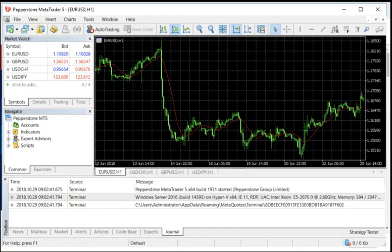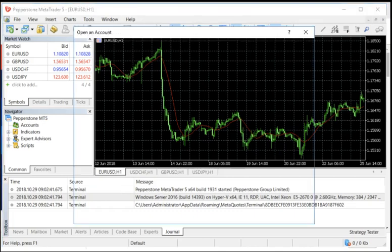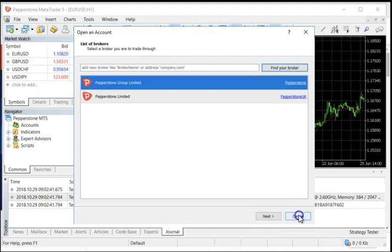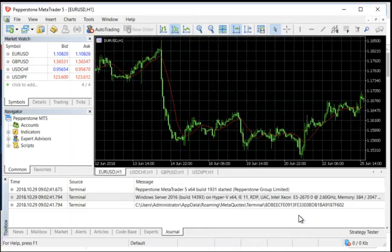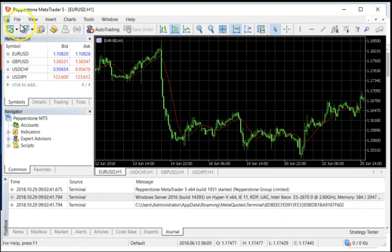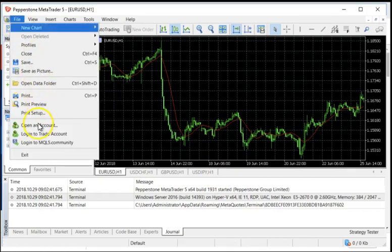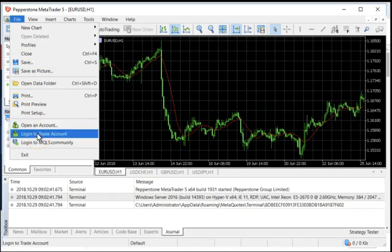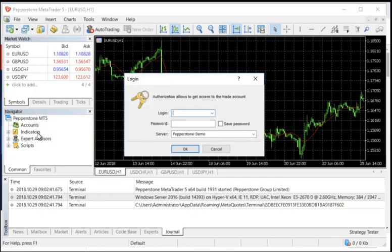Okay guys, I've started the MetaTrader 5, but we have not yet logged in and made sure that it's working. The first thing it's going to do when it's not fully activated is it's going to ask you, do you want to open an account? We're going to cancel this because we already have a specific account and a specific URL that we want to use. So instead of that, what we're going to do is we're going to go into File, Login to Trade Account. That's going to be the function we choose.